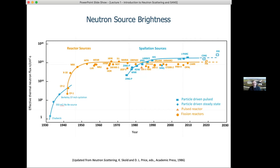This is where spallation sources come in — because they produce many more neutrons per proton, we can put more protons in and get more neutrons out. Of course we still reach some limits: at ESS, one of the main challenges is removing the heat produced in the spallation process, requiring a very unique source design. There are also developments in the US with the second target station at SNS, which will produce even brighter beams for shorter durations.